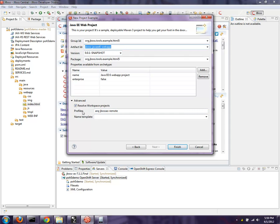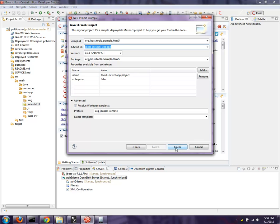We also have a default profile of ARQ JBoss AS remote. ARQ is Arquillian. This will become more important later, and we'll show you that in a second. And Enterprise is false, because right now I'm targeting the Community JBoss Application Server. If I was targeting EAP, the Enterprise version, Enterprise would equal true there. I'll leave that for false for now.